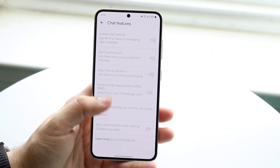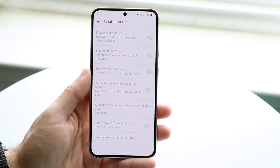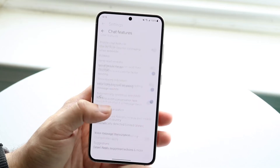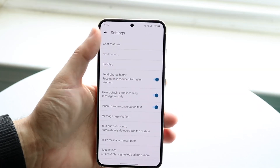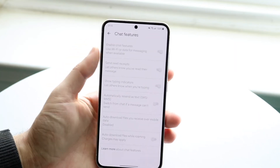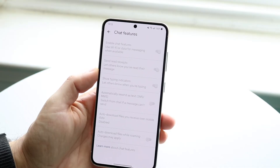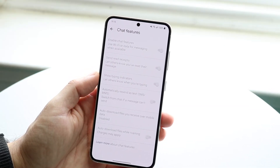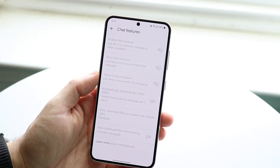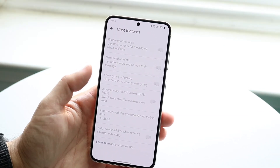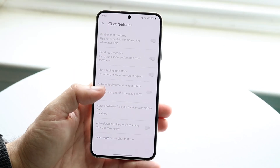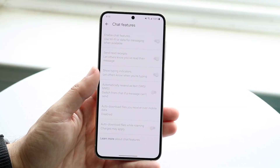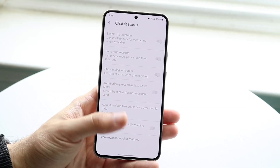For everyone else, you can just go under the chat features option, which is right here. Click on chat features, and this first option right here you basically just want to go ahead and disable. It'll do the same thing. You can configure all these other things too if you want to, but that's basically the main thing you want to do.